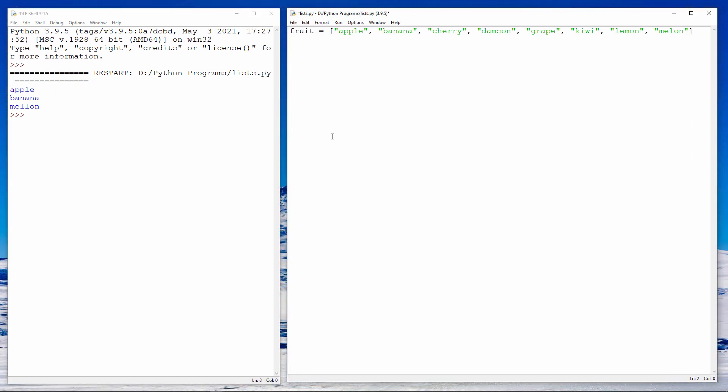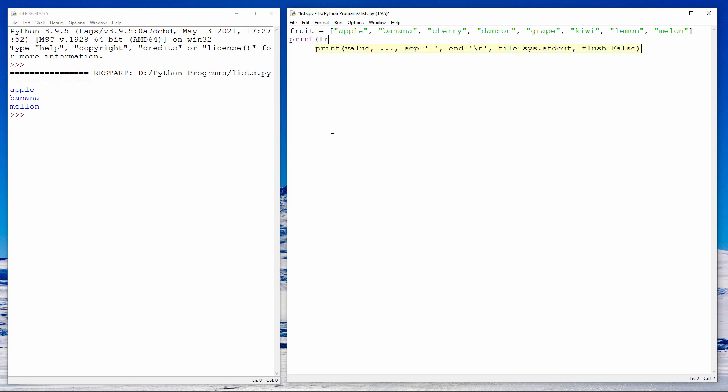You can think of a list as a special type of variable that can store several items of data. There are lots of really useful features that come with lists. First of all, let me show you how I can output the entire contents of the list. I just use a print statement and give it the name of the list.